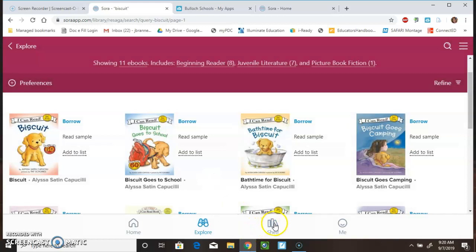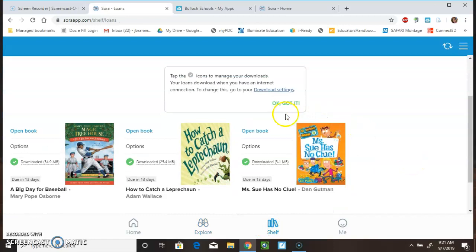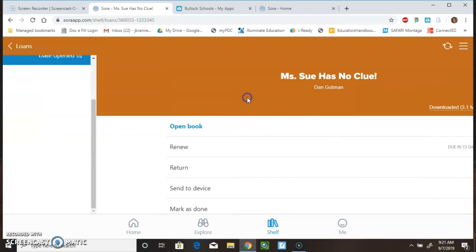So, let's go to my bookshelf. We were in Explore to find our books to search. Now, when we go to our shelf, we see what I have. I have checked out these three books. And, if I want to open the book, I'll get to where I was.